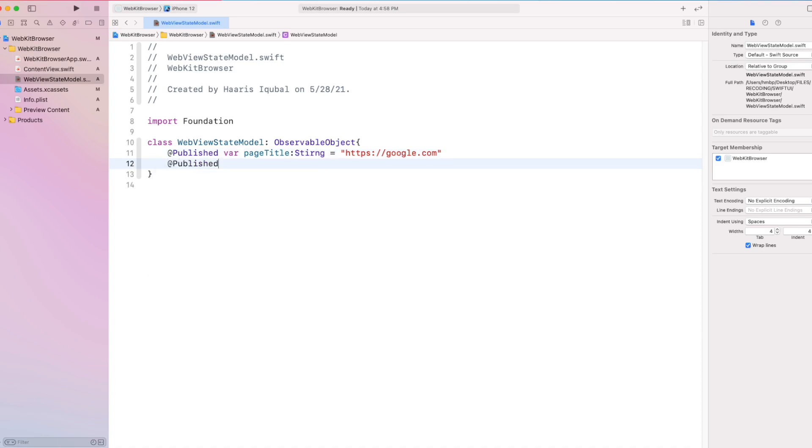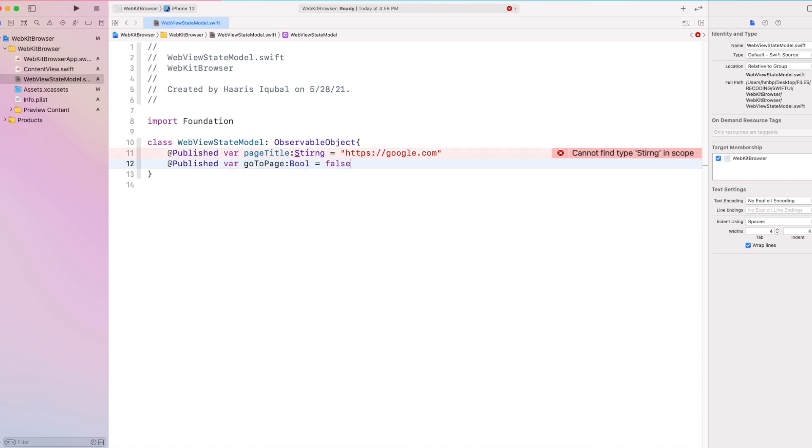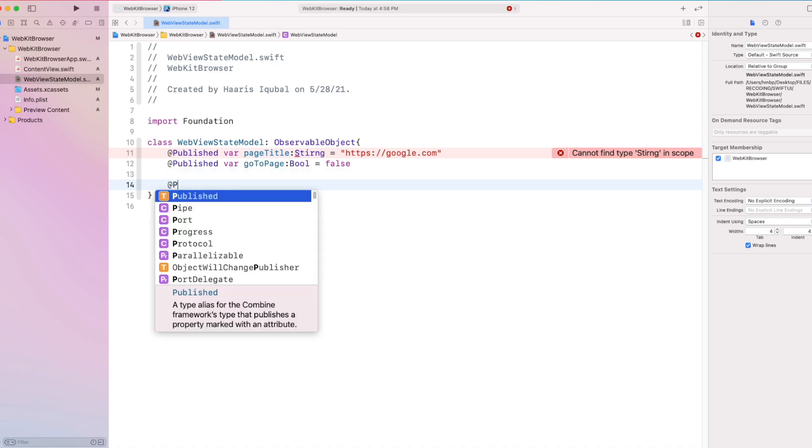Then create another variable, go to the page which is of bool and initial value to false. This helps us to trigger function inside a representable view.